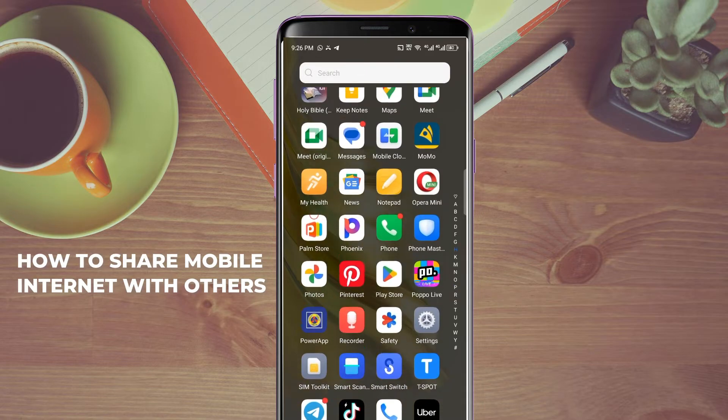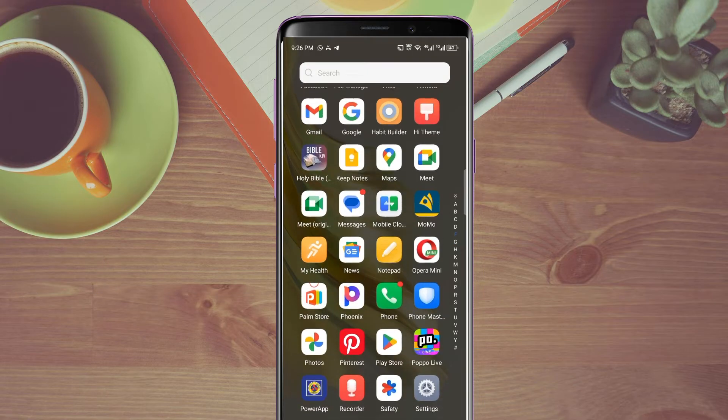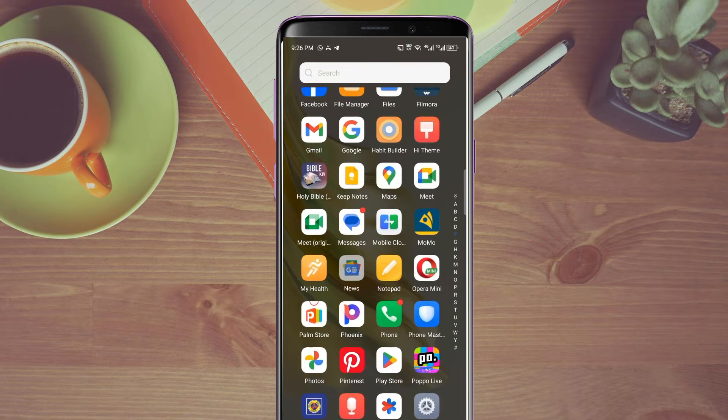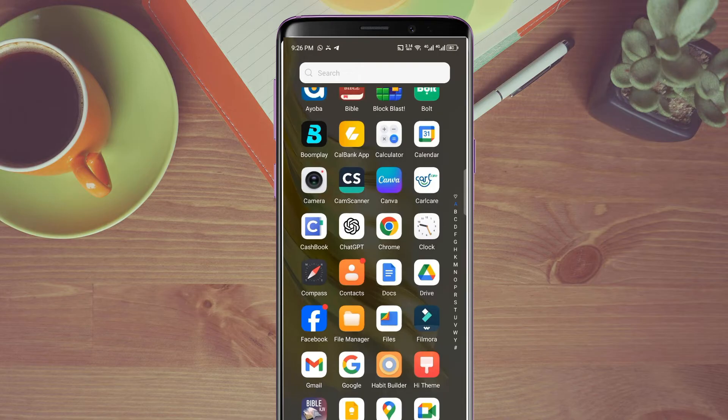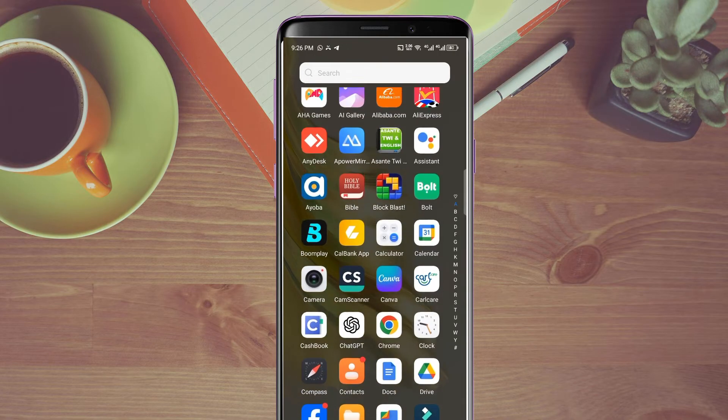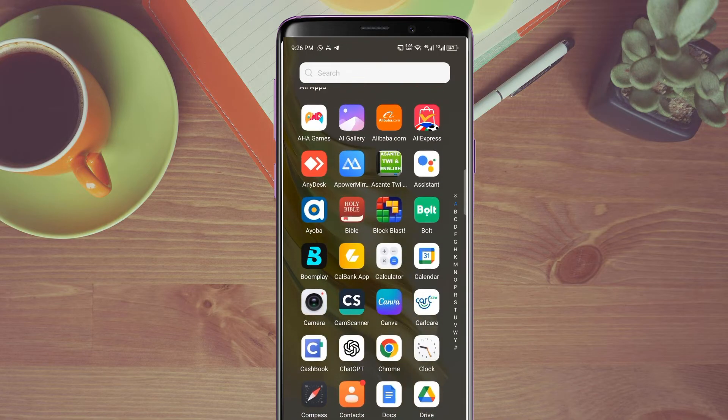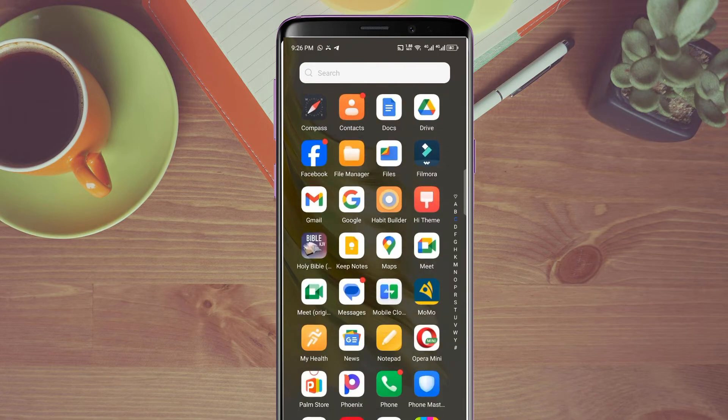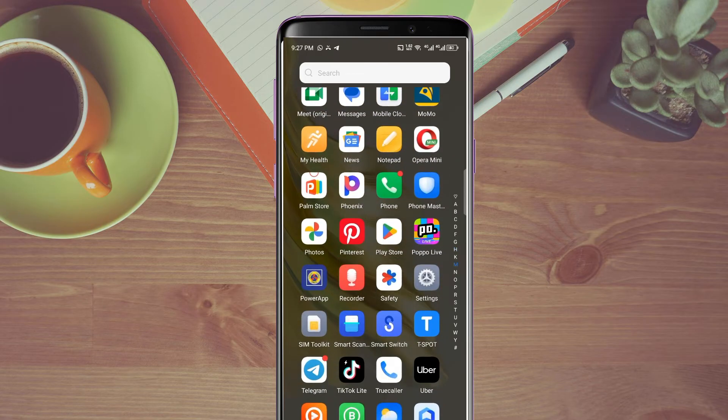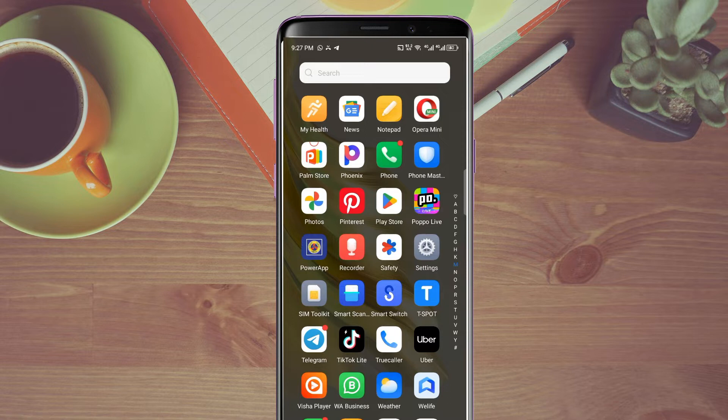This is how you do it if you want to share your phone internet with your friends or family. Maybe you don't even have money to buy a modem or router. This is how you're going to do it.